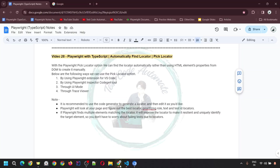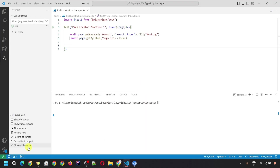Now moving to the second option: using the Playwright Inspector codegen tool. In my recording video, we saw how to use this tool to record a complete test script. Here we'll focus on the pick locator option available inside the Playwright Inspector tool to generate locators. Let's go to VS Code and close all old browsers. To open the Playwright Inspector codegen tool, we use the command line interface with the command npx playwright codegen.